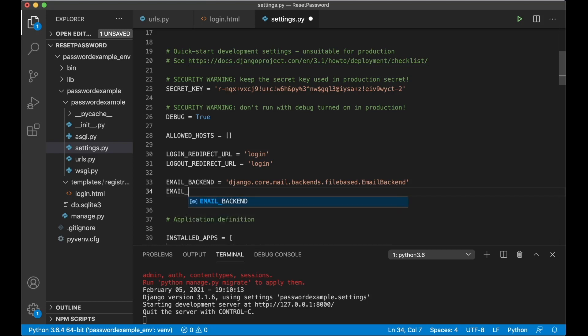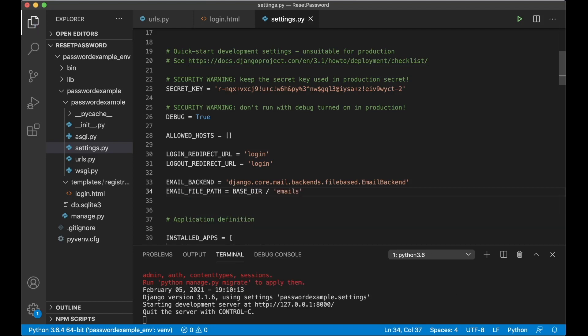EMAIL_FILE_PATH equals BASE_DIR / emails. So this will generate a folder in the root and put all of the emails there instead of actually sending them.